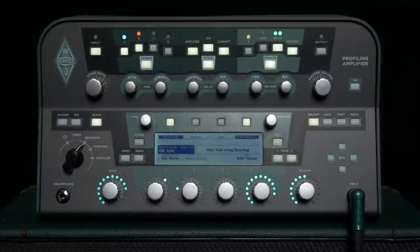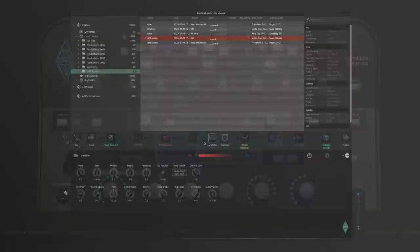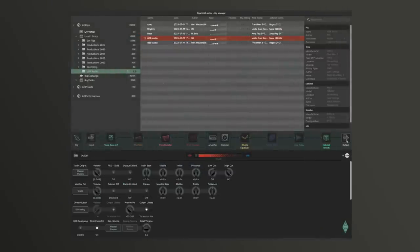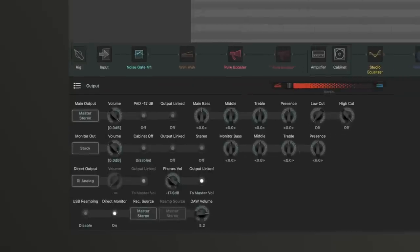In the USB audio menu of the Profiler, you can determine which signals you want to send to the DAW. You can choose between the same output sources as there are in the output menu for the other outputs. You can also change these settings in the Rig Manager application in the output section. Since you're sitting in front of the computer anyway, this might be the more convenient approach.